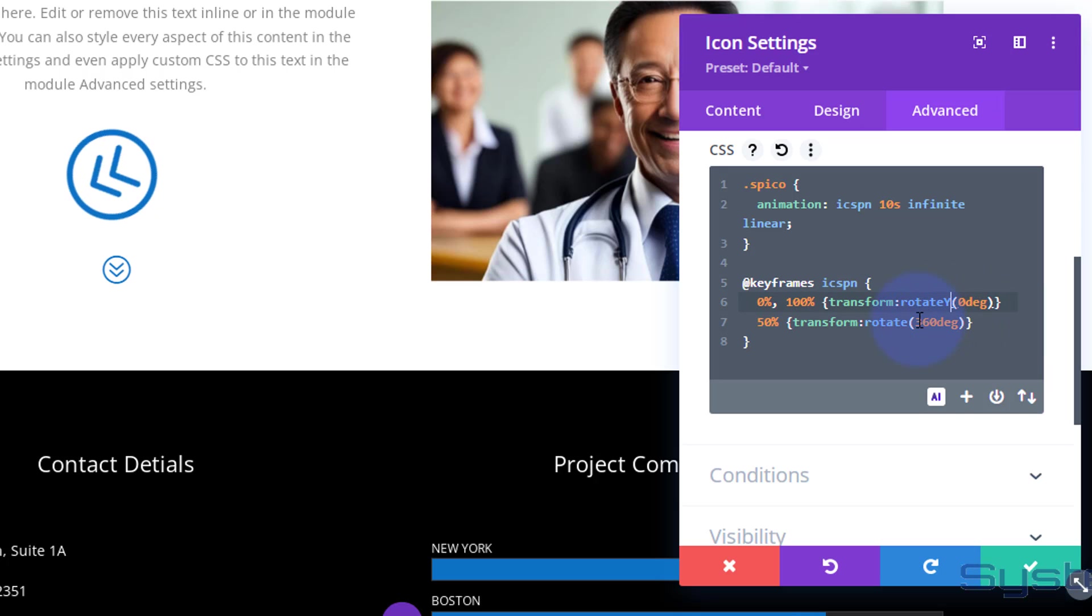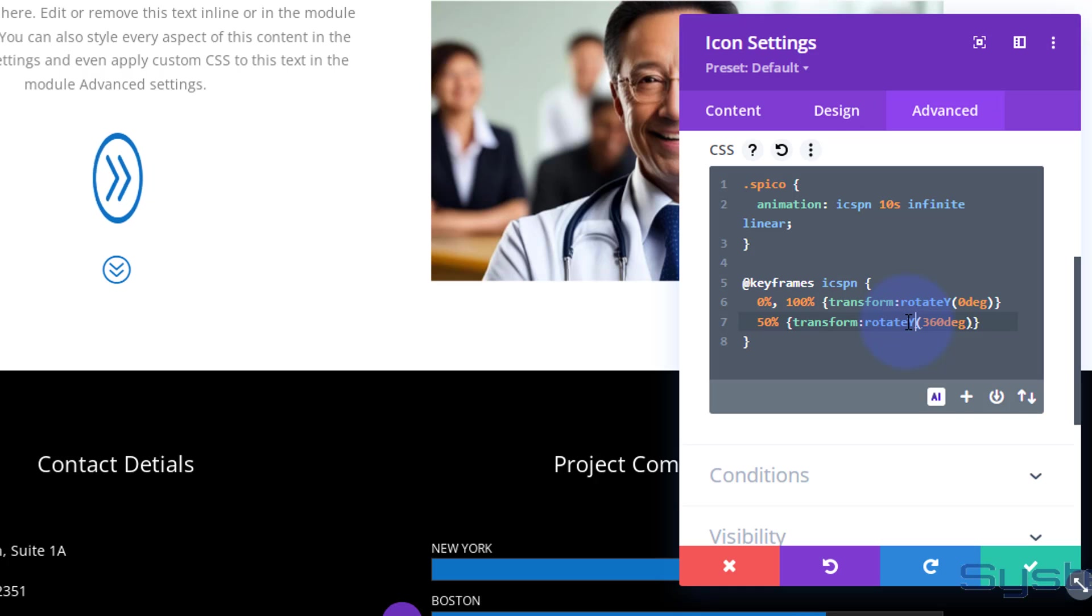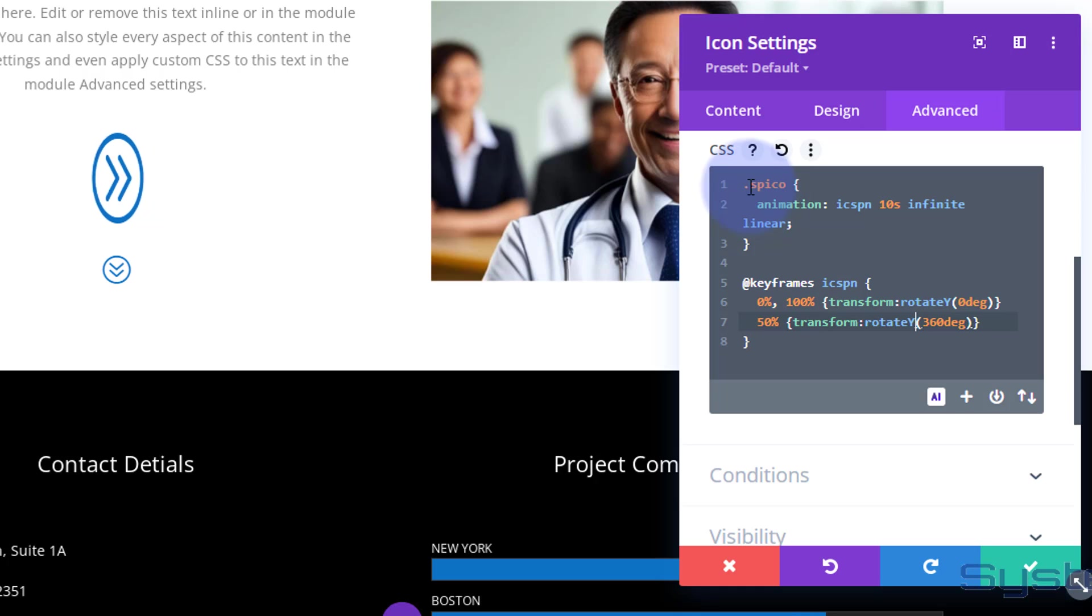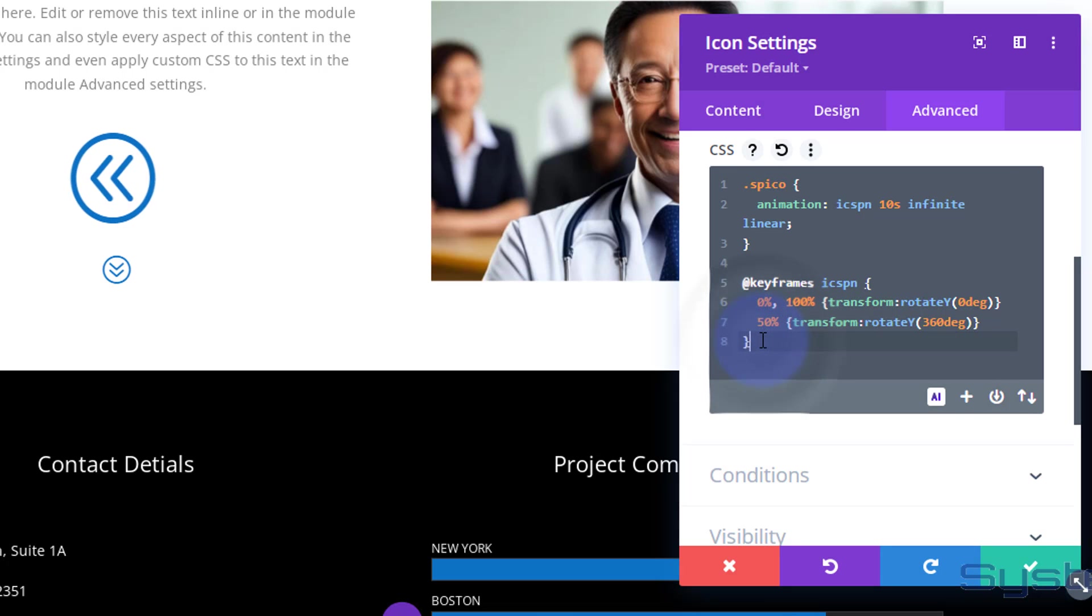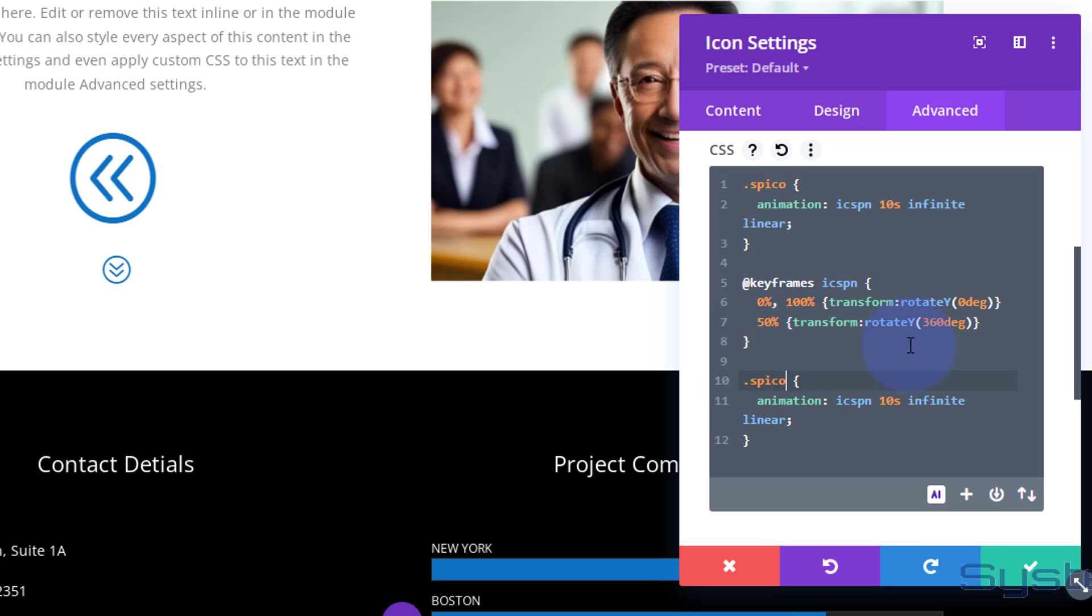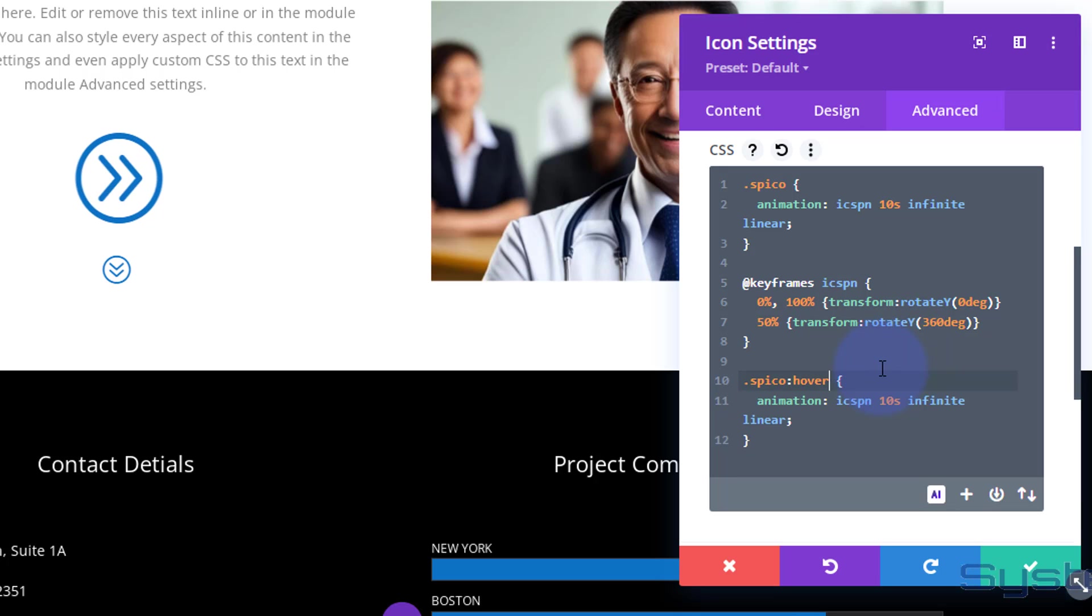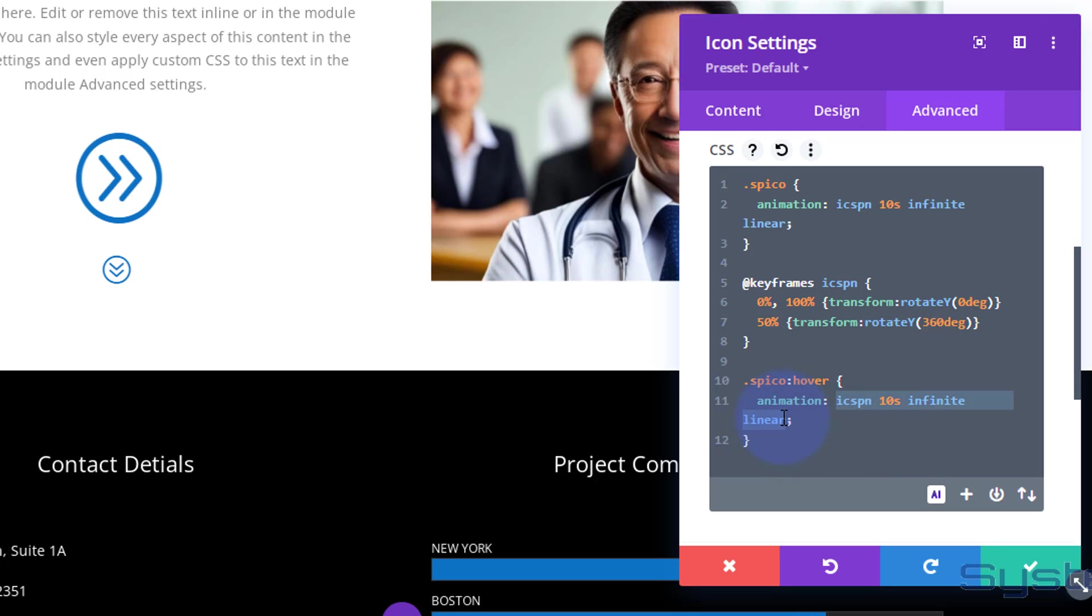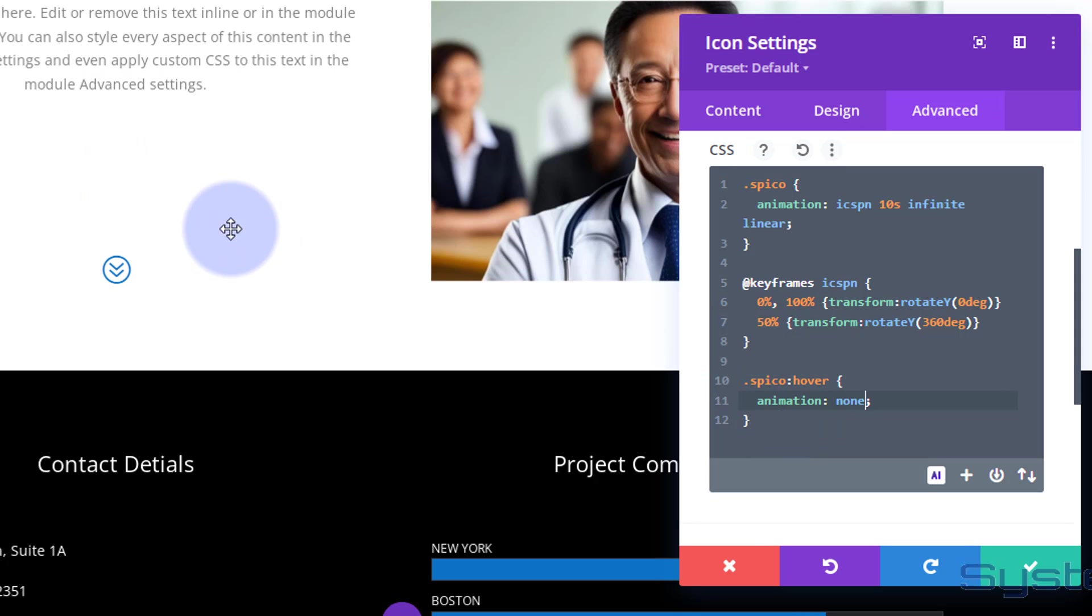Now that might get on your nerves, so I'm going to have it stop on hover. Really easy to do. I'll just copy this whole thing from the dot to that closing bracket. I'm going to drop down a couple. Right after the 'o' of spico, I'm going to put colon with no gap, and then no gap again and the word 'hover'. We've just created a hover state. For the animation, I just want to tell it to stop, so I'll say 'animation: none'. Now when you hover over it, it's going to actually stop.